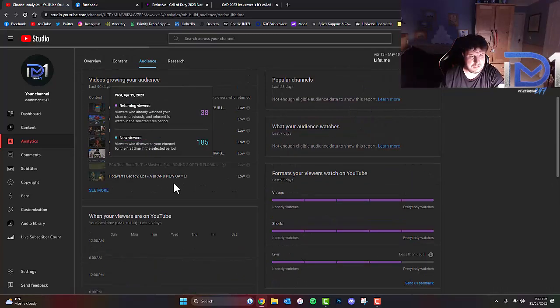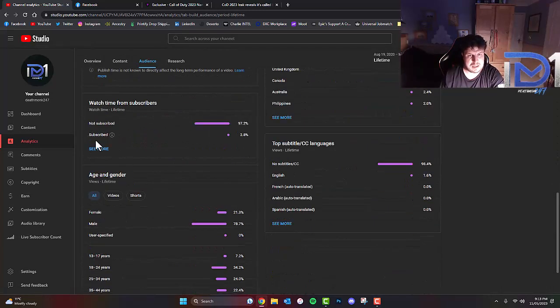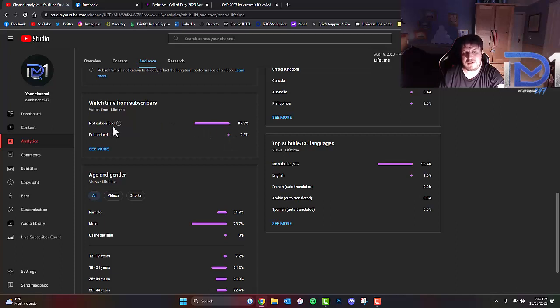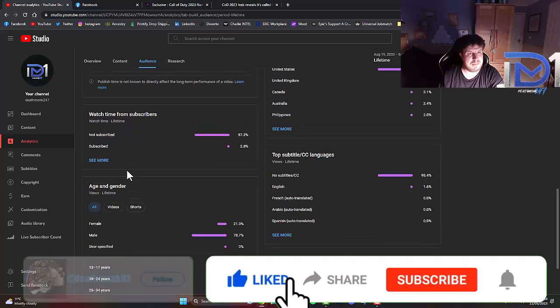These are the current stats at this present moment in time. As you guys can see, 97% of you who watch my videos have not subscribed. Make sure you guys do, and I thoroughly appreciate it.